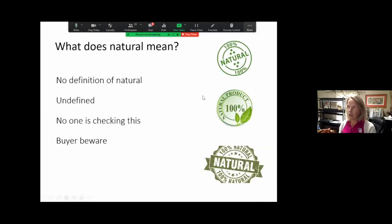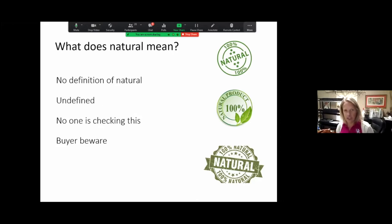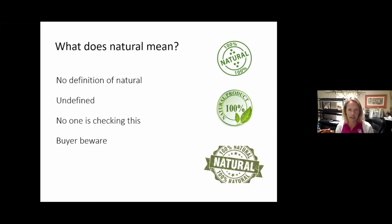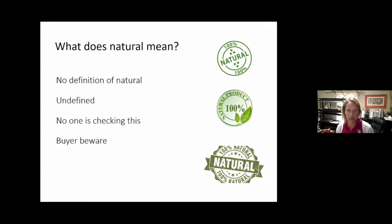There are a lot of logos out there that say '100% natural,' but what does that exactly mean? There's no real definition of natural and no one is checking that — there are no standards. So just beware of things like that. The best thing to do is shop your local farmer's market and grow your own garden, so you know what you're growing and what you're putting into the product.